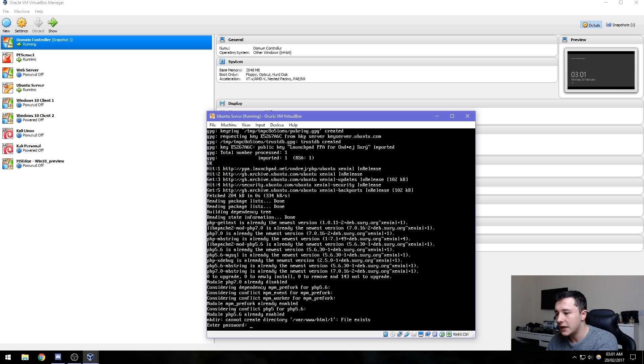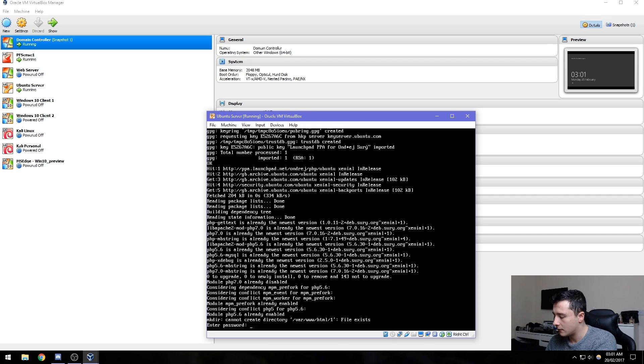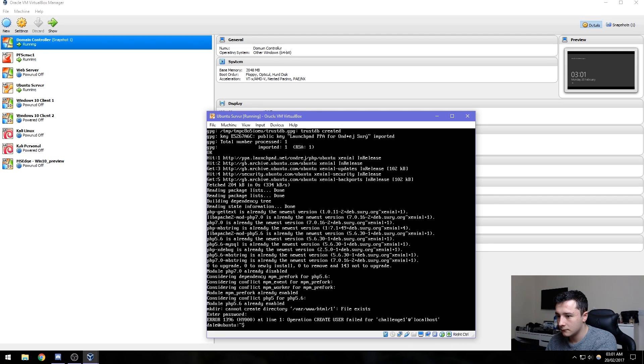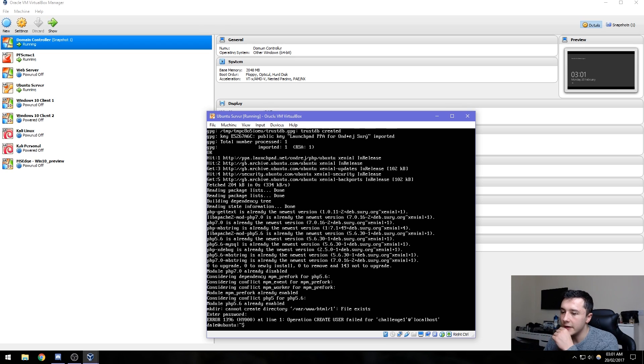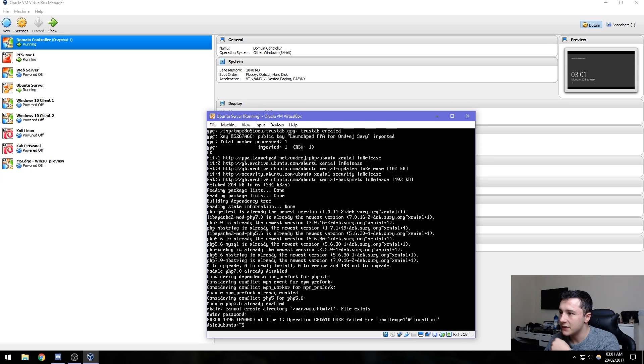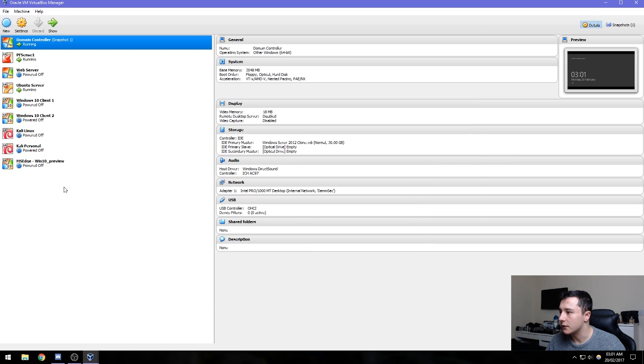We need to enter the password, and that's done. As you can see here, it says operation create user failed for challenge one at localhost. So what we need to do is go over to the domain controller.